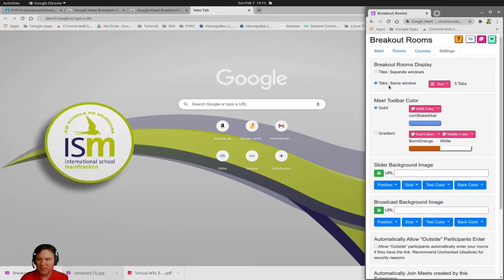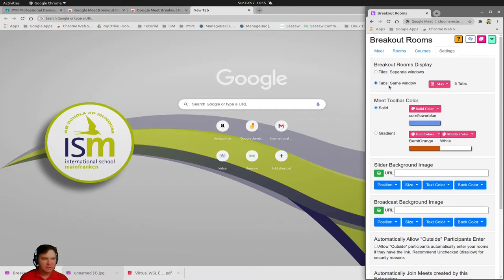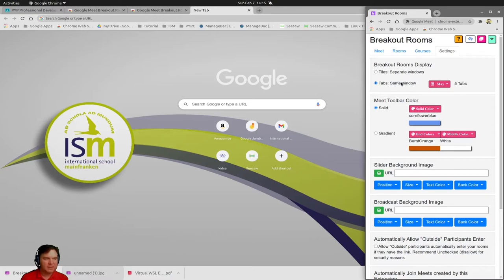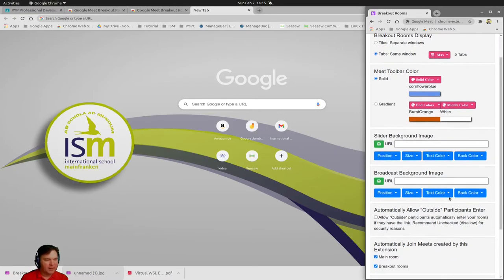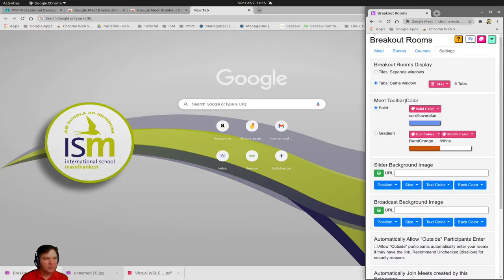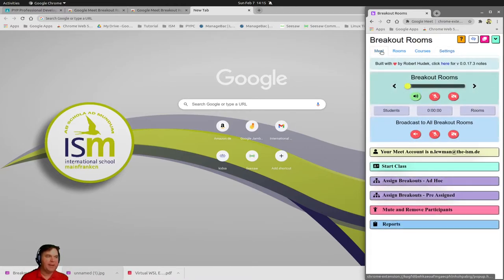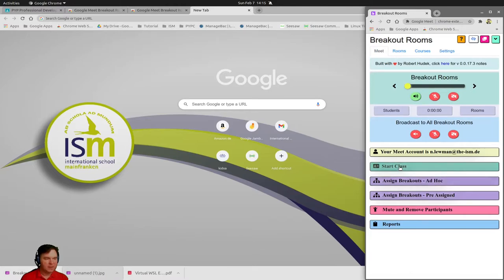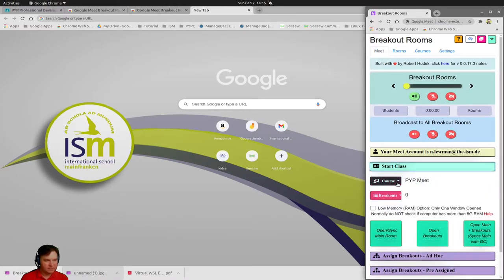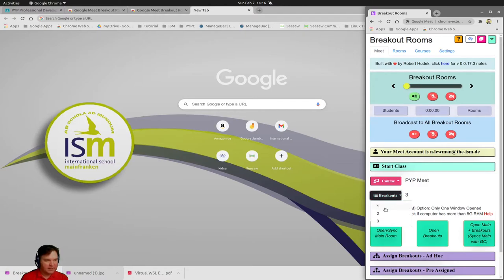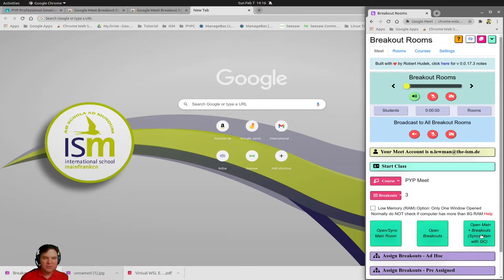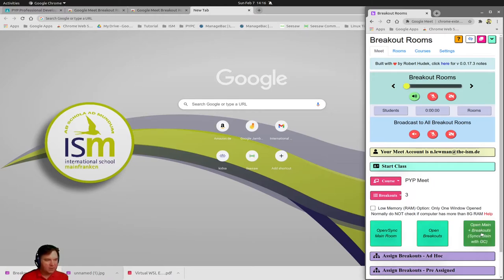What I would suggest that you do is instead of tiles separate windows, you go tabs same window. This will, if you have many different windows, it's going to be hard. In the same tab, in the same window, it's going to be easier for you to do that. Automatically now I'll go back into my meet. I will say start class. The course I choose to be the PYP meet and how many breakout rooms I have, three breakout rooms. To start off the meet, I can now click on open main plus breakouts.